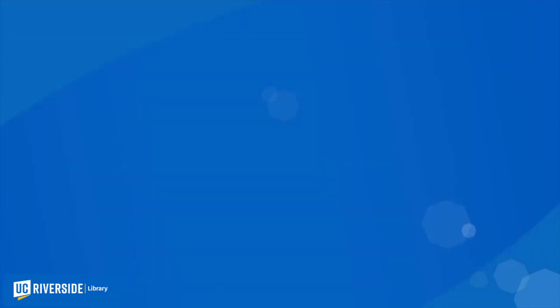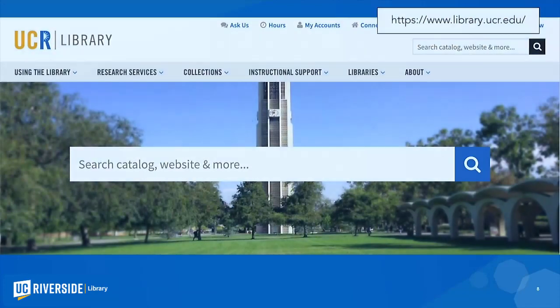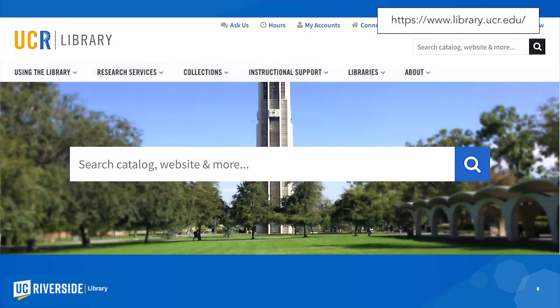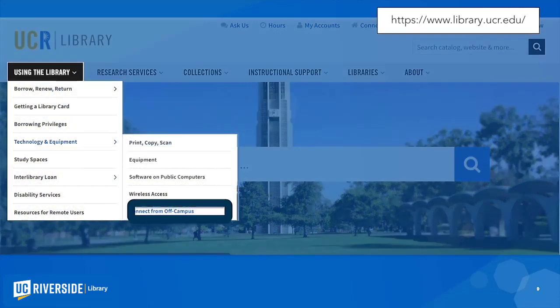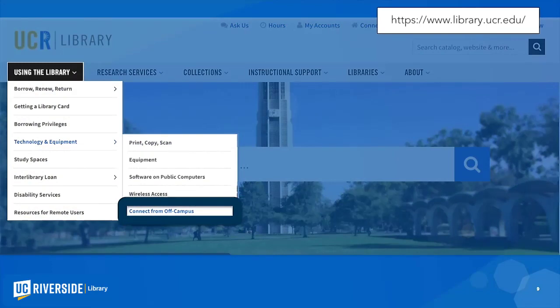Here's how I did it. First, I went to the library website at library.ucr.edu. Under 'Using the Library' and under 'Technology and Equipment,' I clicked on 'Connect from Off-Campus.'